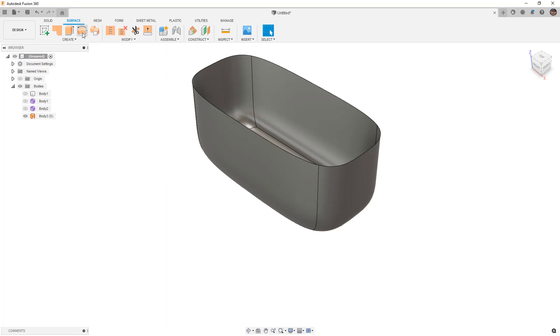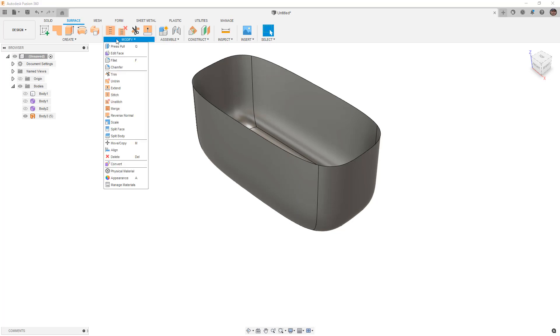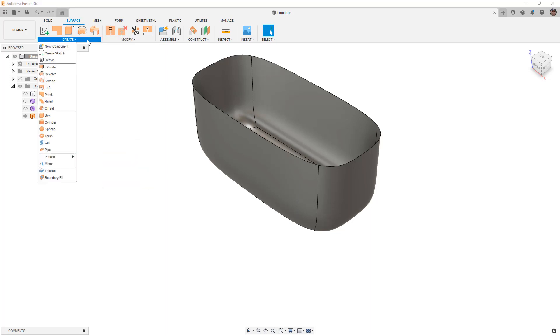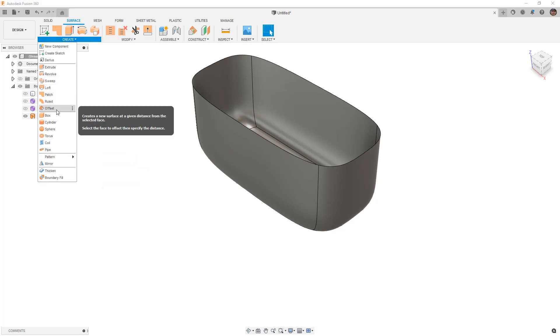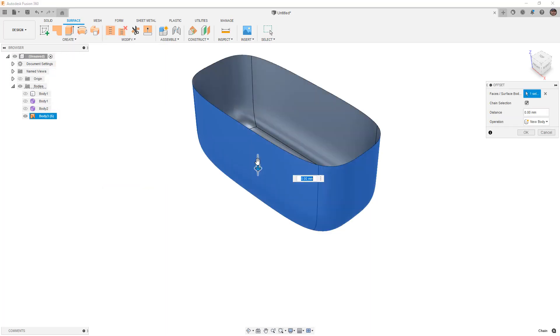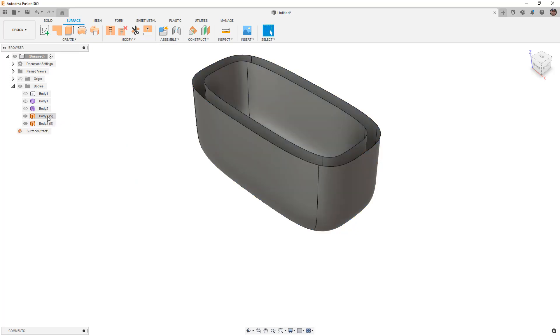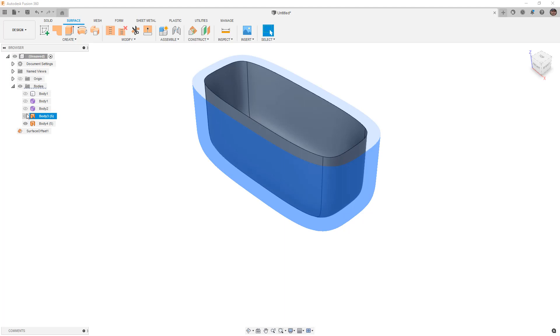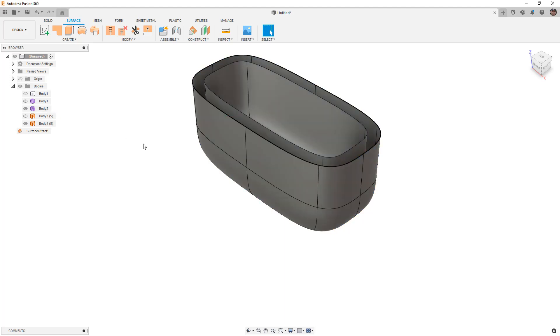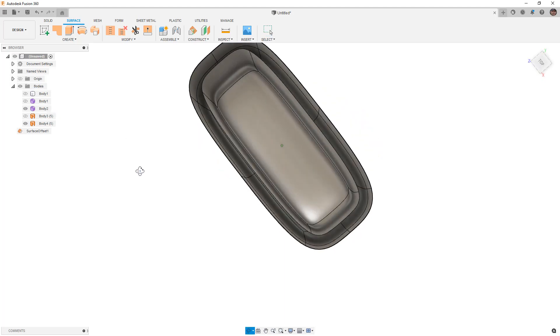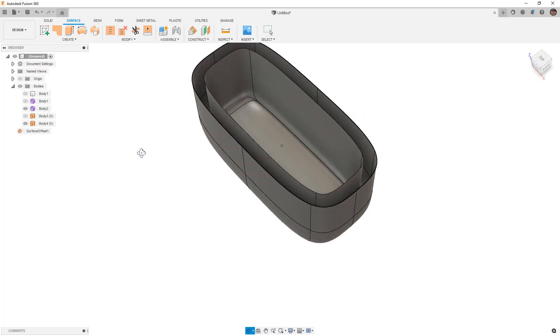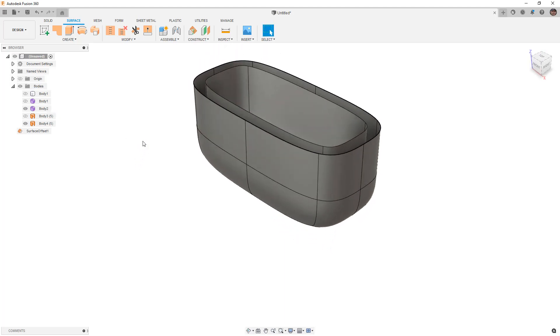Next I'm going to go to my surface tools, go to create and offset. I'm going to take this and just offset it inward a little bit. So once again I'm directly working on the surfaces. I still have the form body and we can manipulate and work with both of those at the same time.